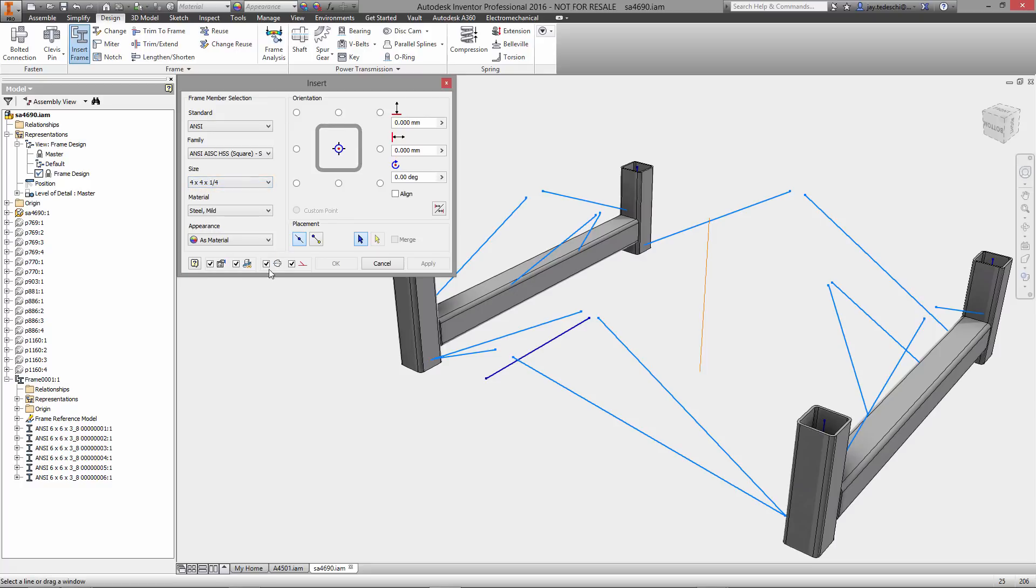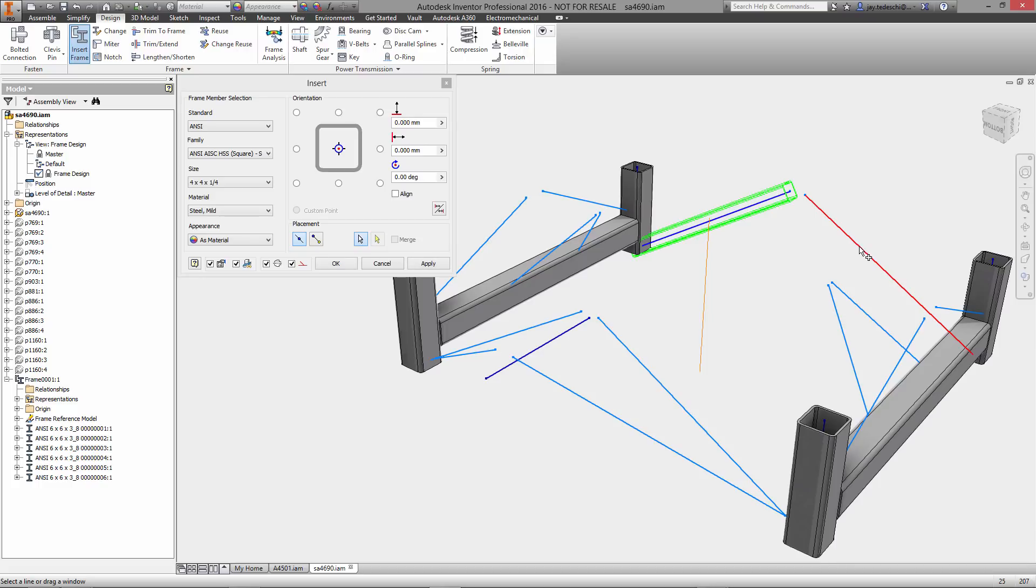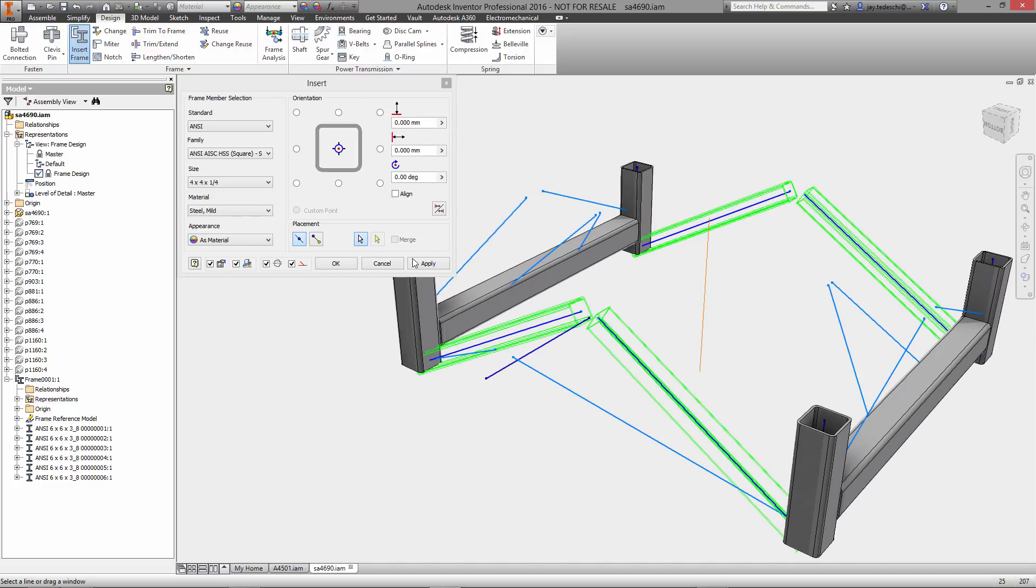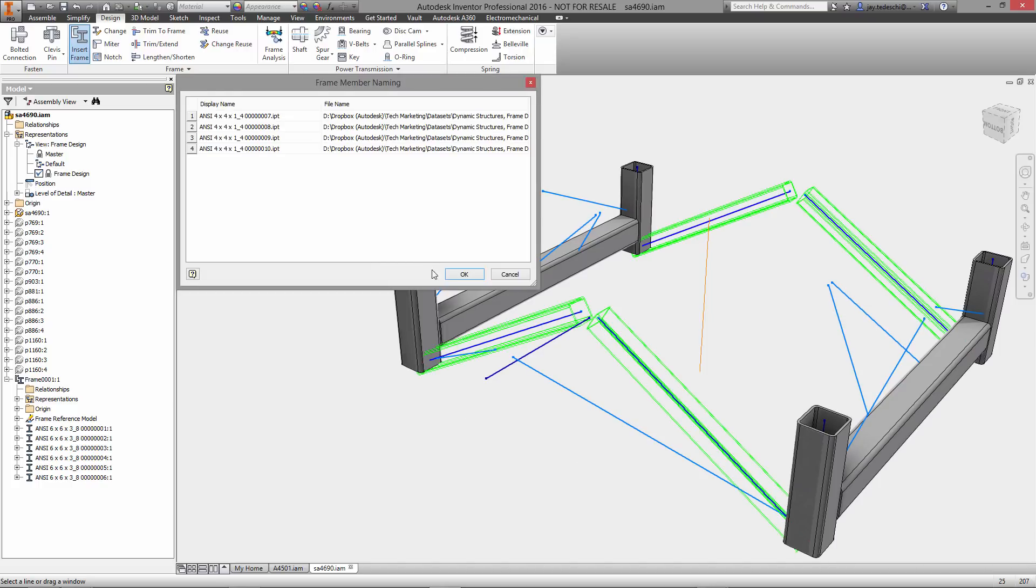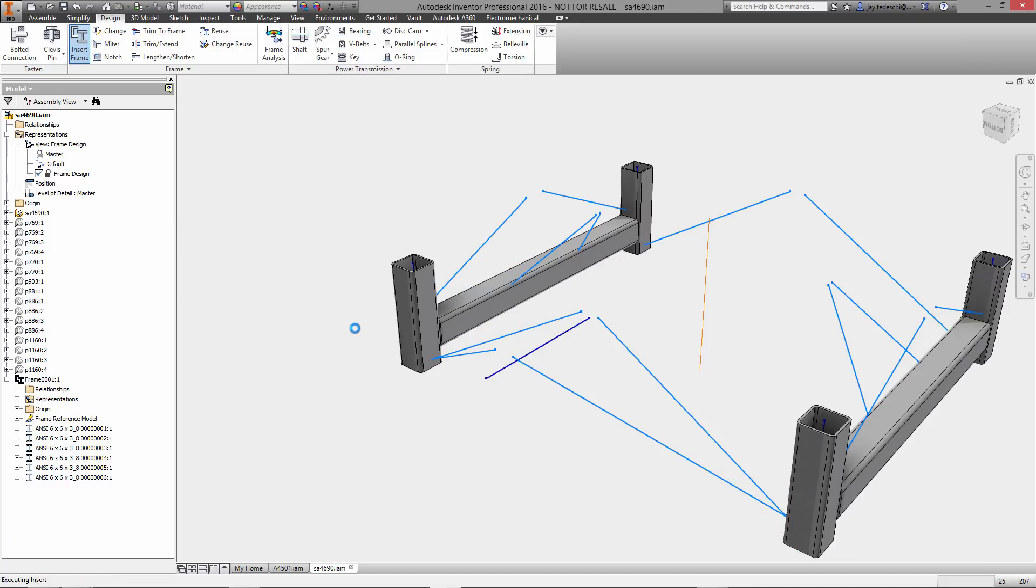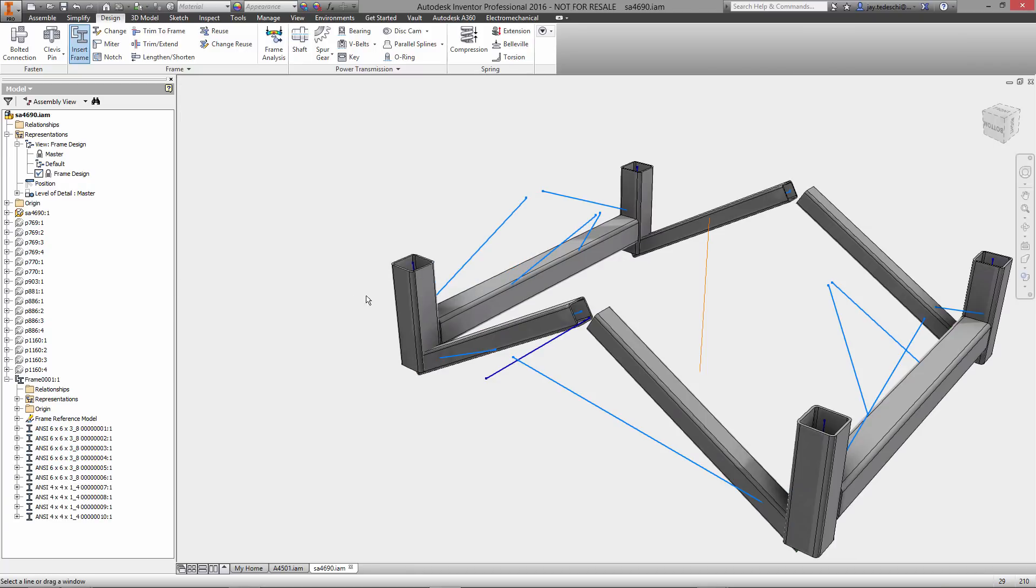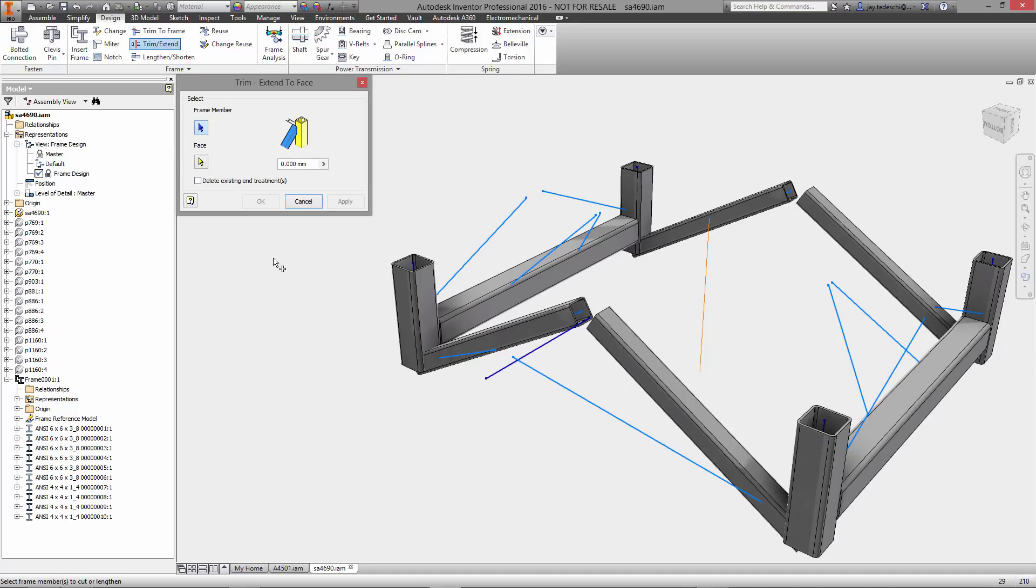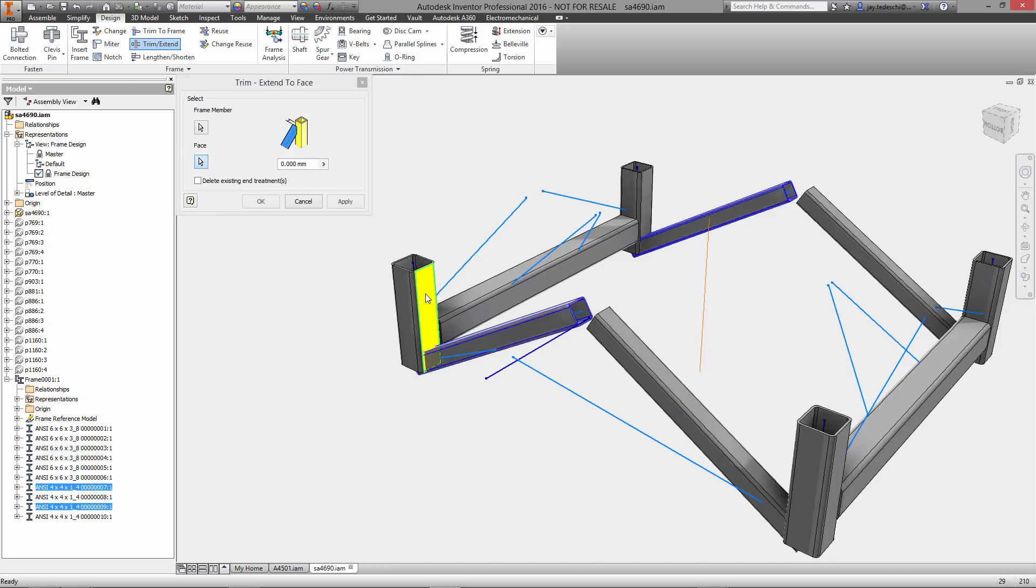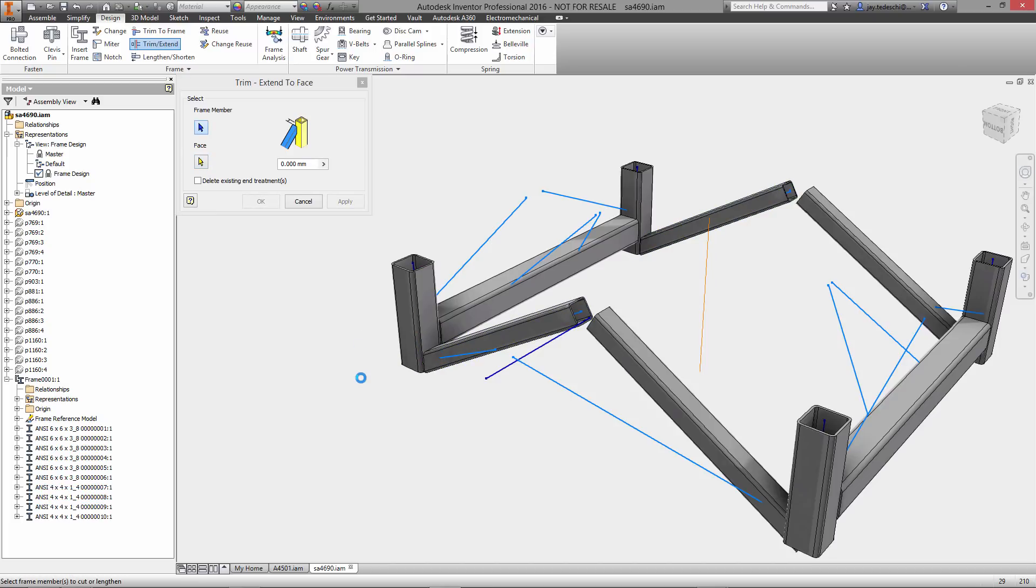Let's go back into the insert tool. Again, square section structural steel. We'll select the segments from the skeleton that we want to place these along. So there are the four new components. You'll notice on the browser, down at the bottom where component frame 0001, all of each of these structural steel pieces is being cataloged.